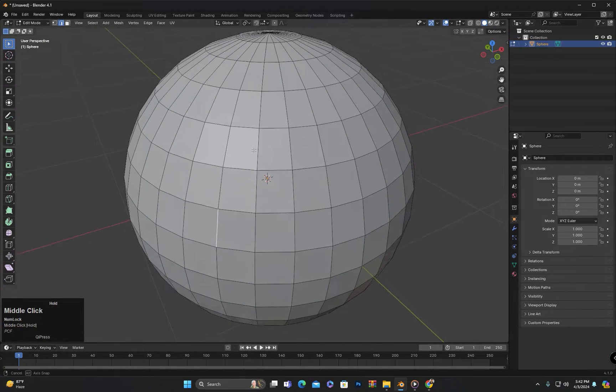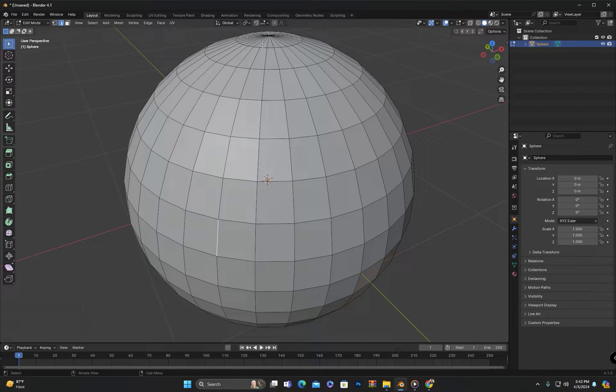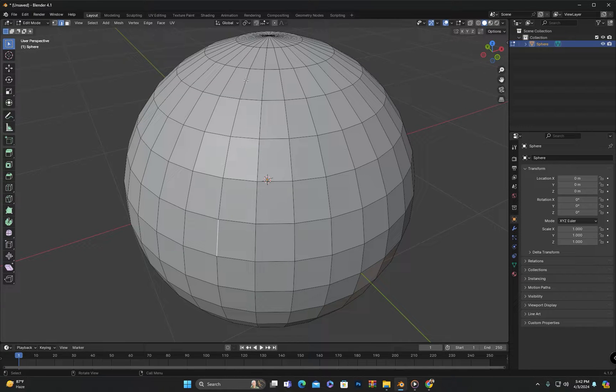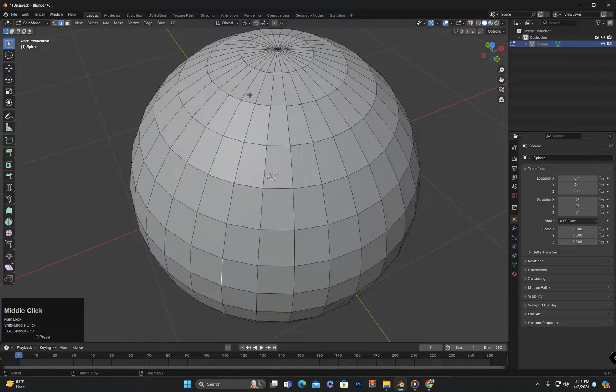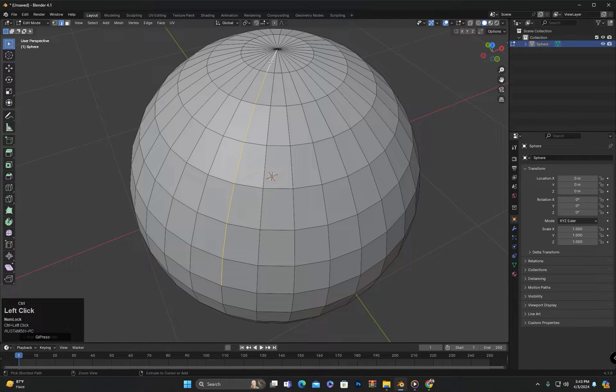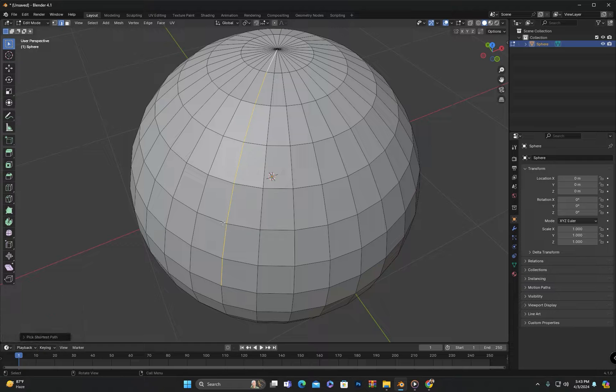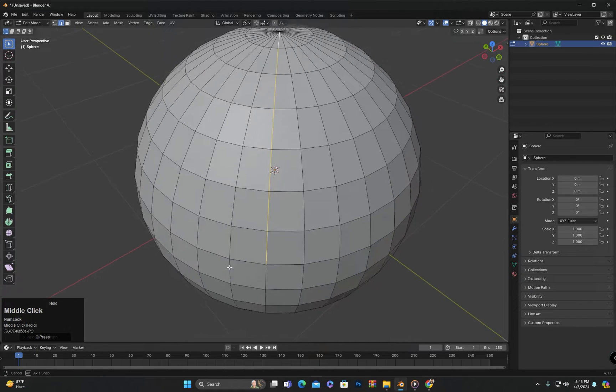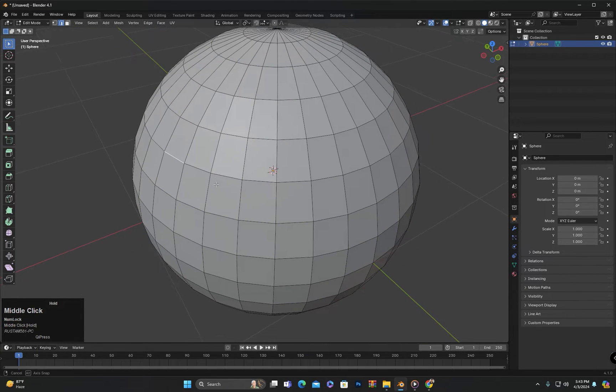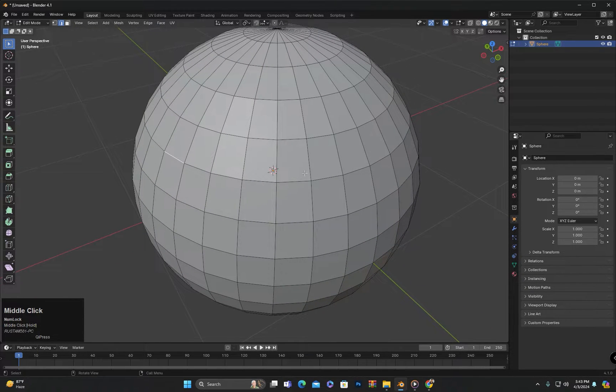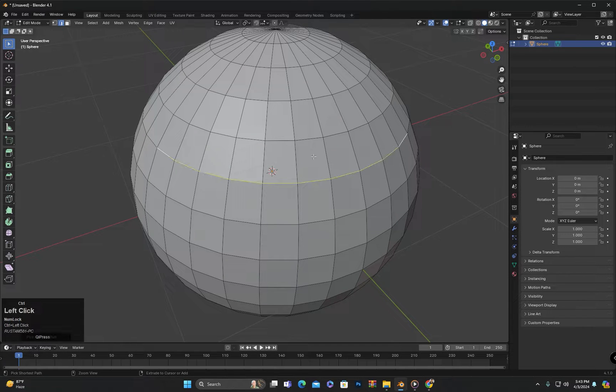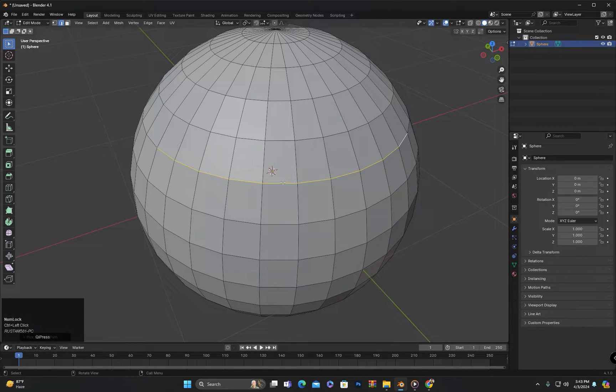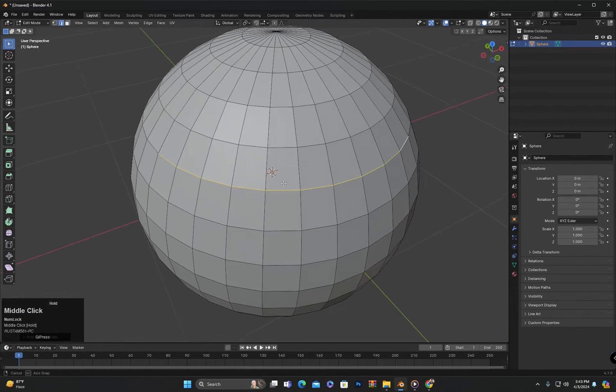If I select an edge and then hold down the control key and click another edge, the first selected edge, the last clicked edge, and all the edges in between will be selected. If I click on one edge and then click on this edge, both the edges I clicked on as well as all the edges in between them will be selected.